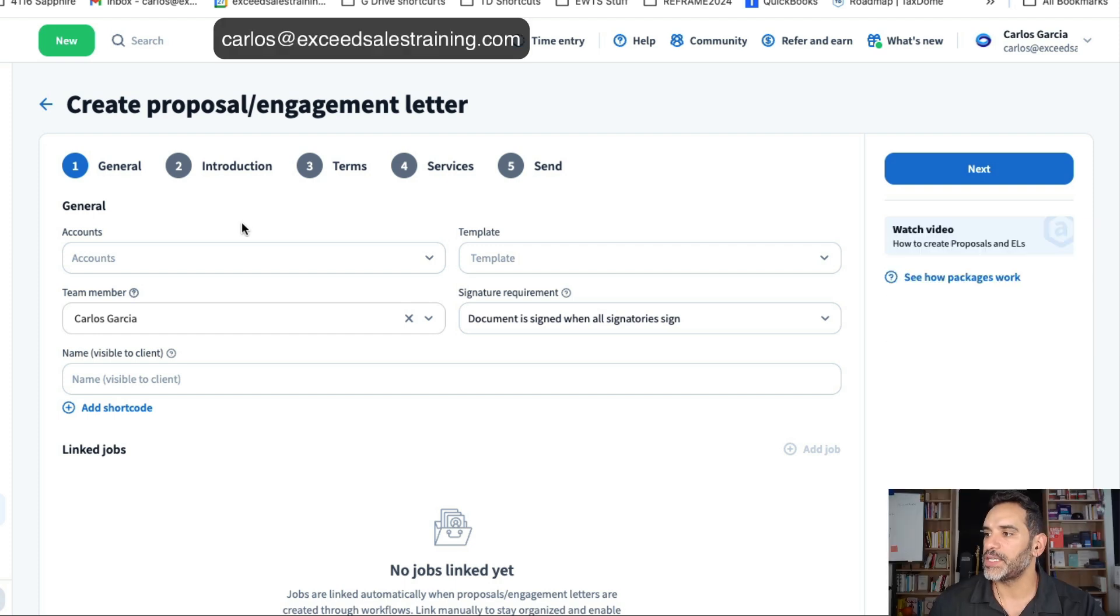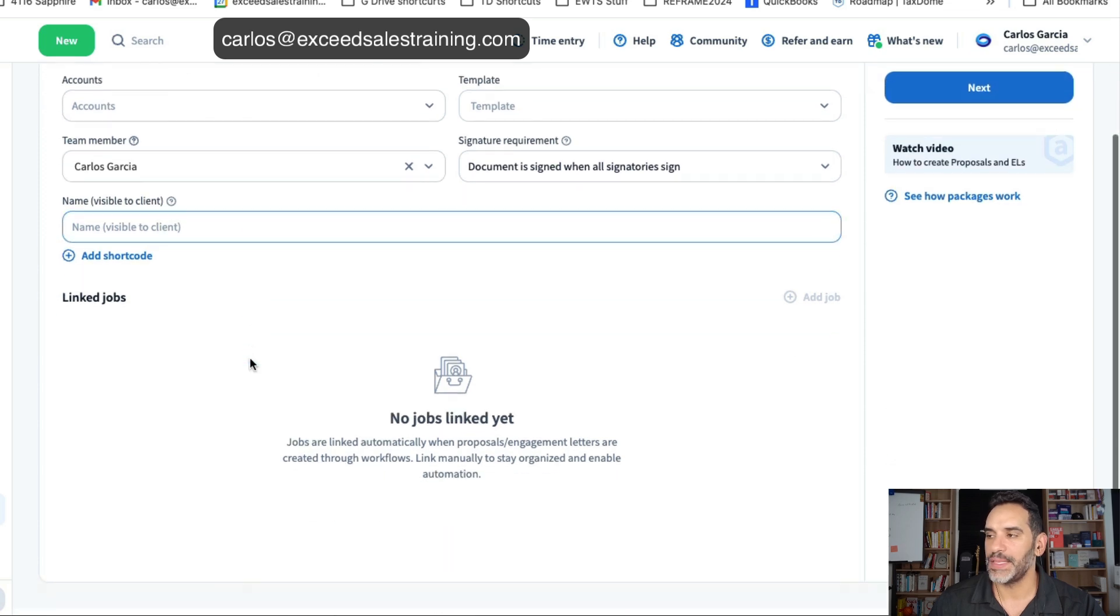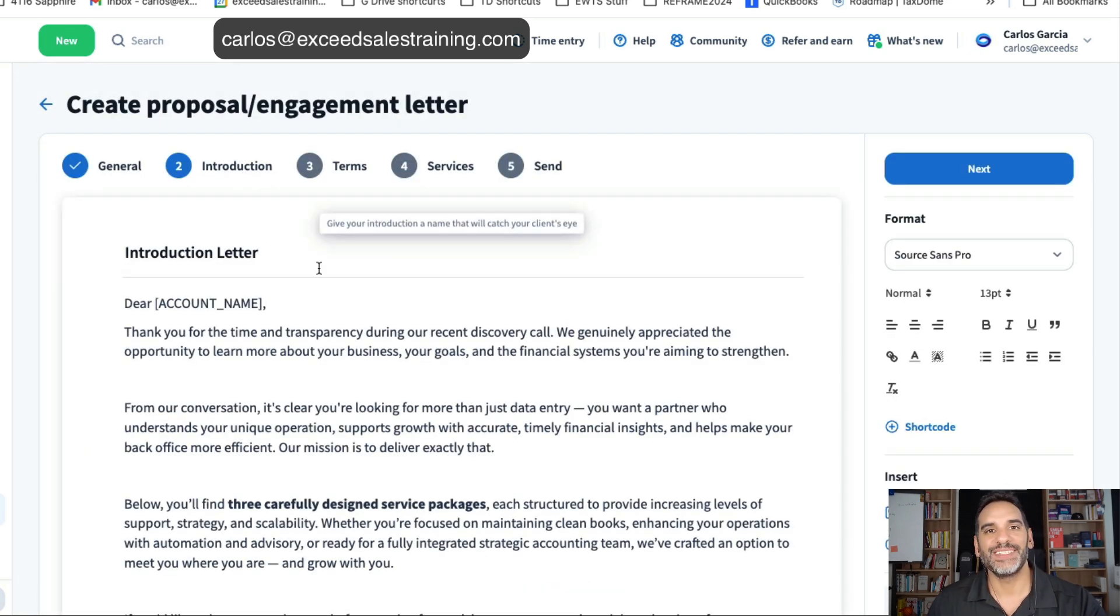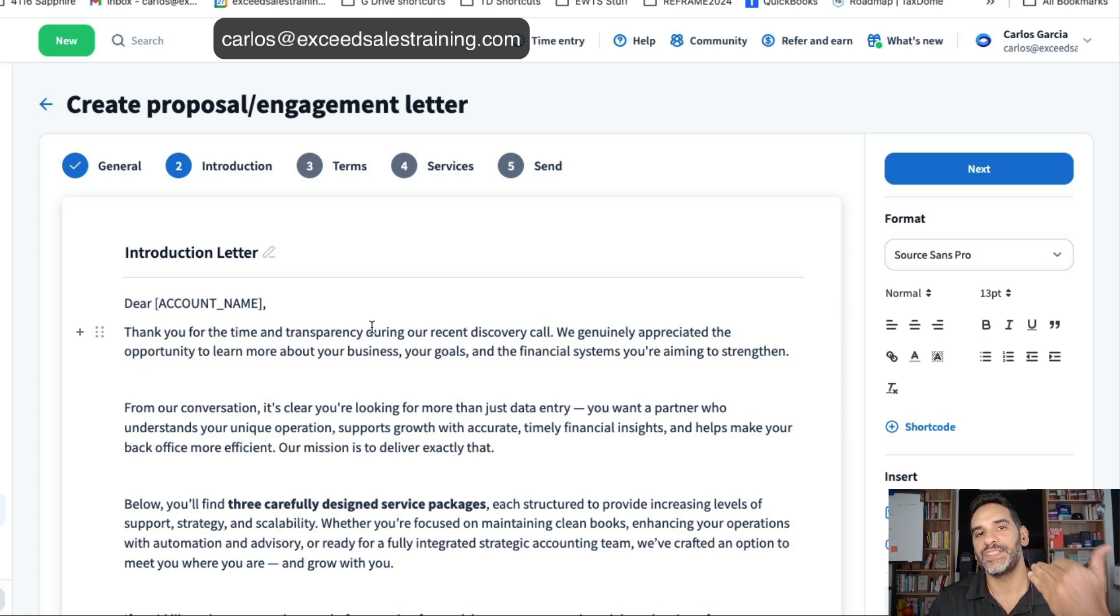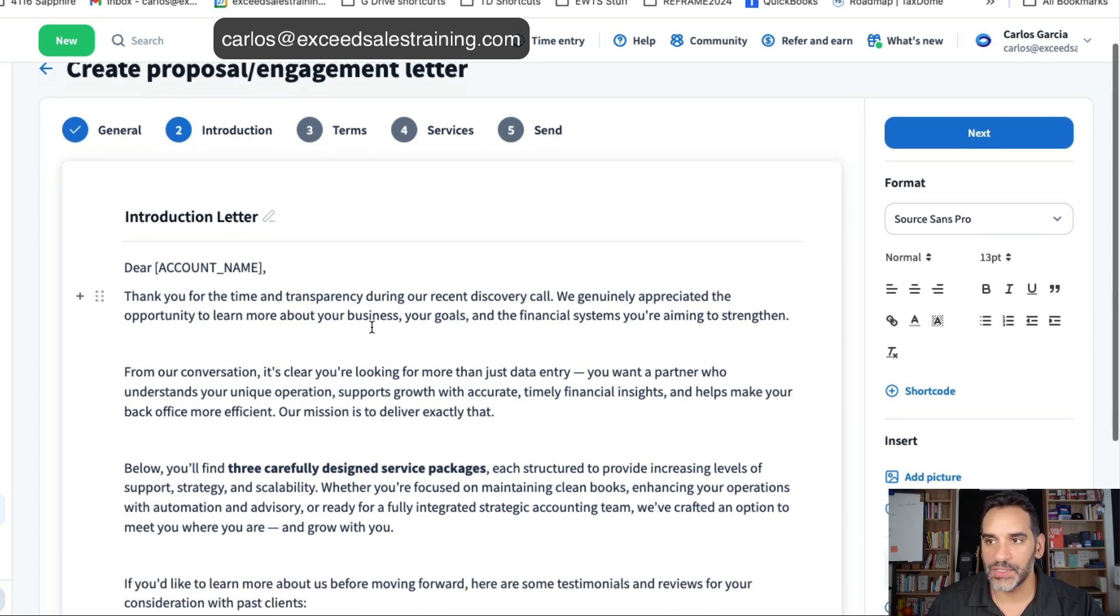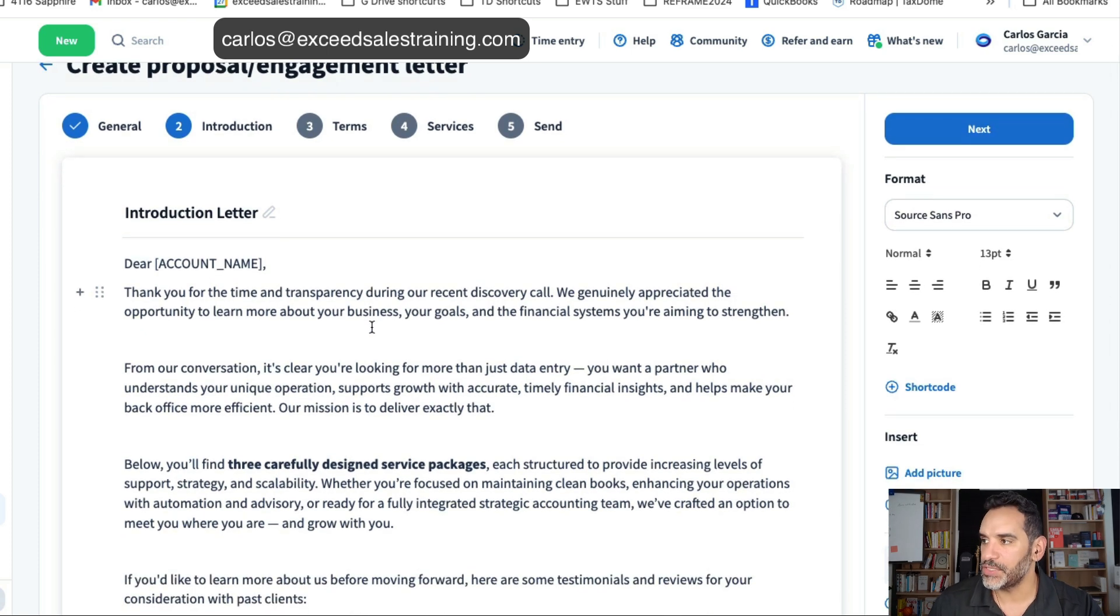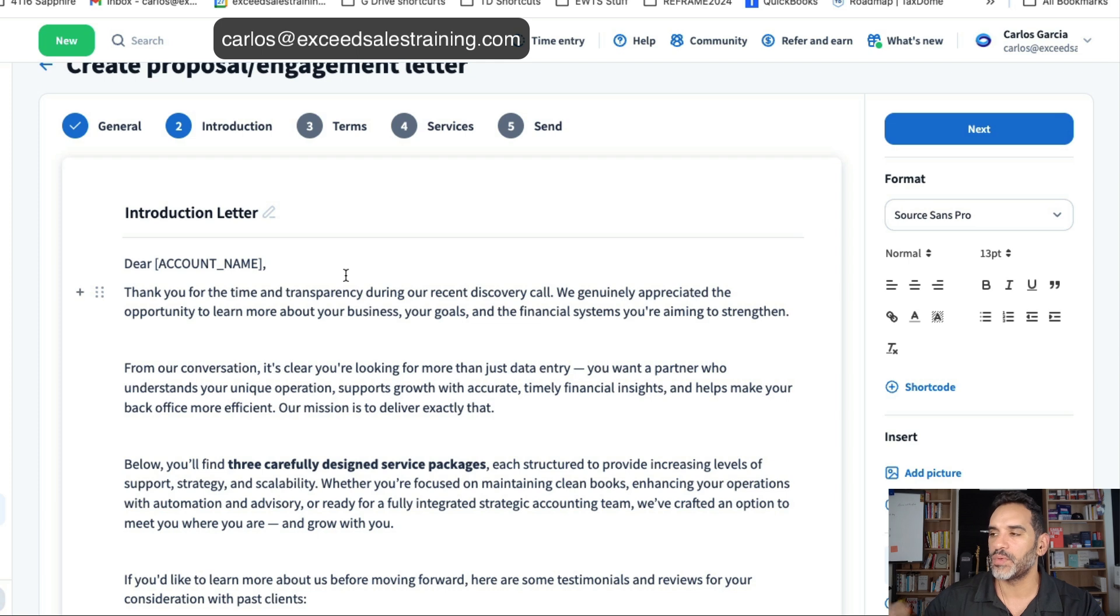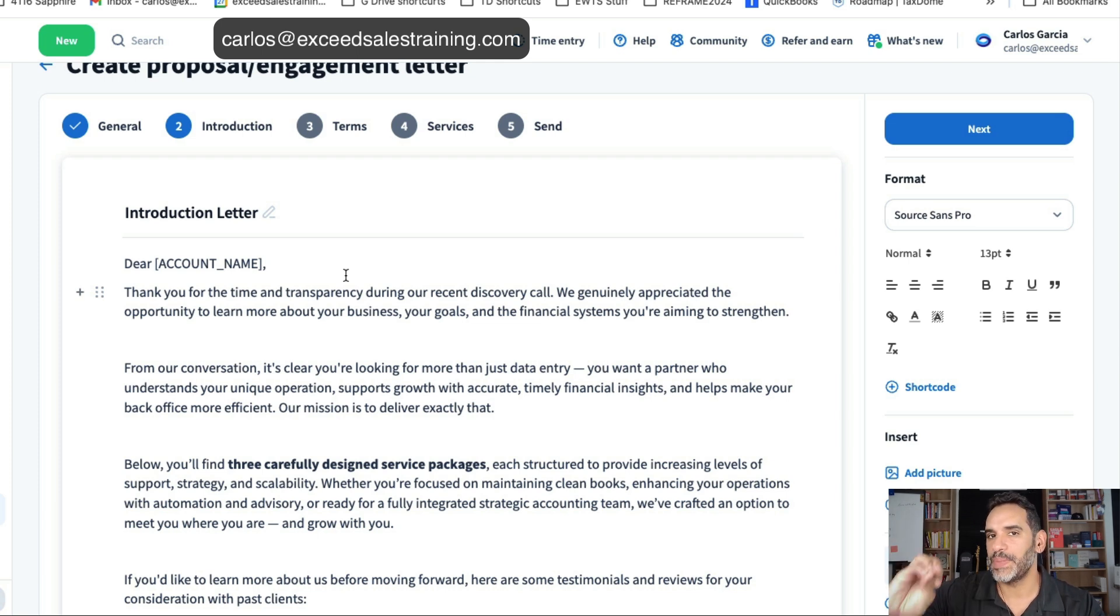So the first section is for you to be able to first create the introduction portion. Imagine you just finished a diagnostic or a conversation with a client and now you're creating the proposal. You've reviewed their documents. We're using today a bookkeeping packages scenario.